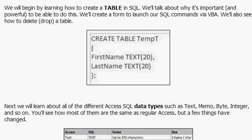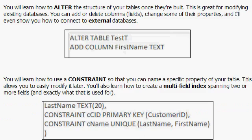We'll learn how to create tables in our databases on the fly. We'll learn how to alter the structure of tables once they're already built. This is great if you're working with a solution that you've given to someone else, because if you have to send them a new front-end database with just forms and reports, that's no big deal. But if you have to add fields to their tables and they're in a remote location, you can do this all inside of code.